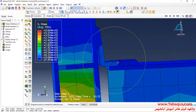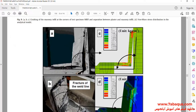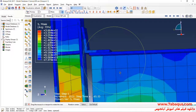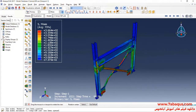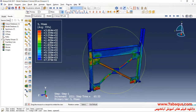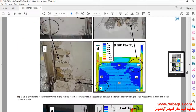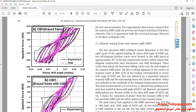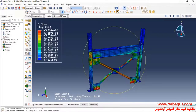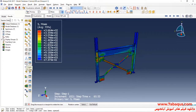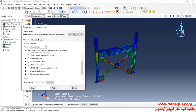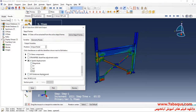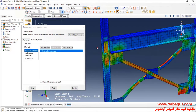Here you can observe that the results of the Abaqus software are quite concordant with those mentioned in the article. In the next step, we intend to draw the hysteresis diagram of the concentric braced frame. To do so, I will click on create XY data, select ODB field output and continue. Here I will select reaction force directed at the Z axis and displacement directed at the Z axis as well. Then I will select this node and click on save.